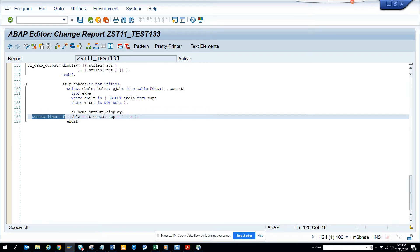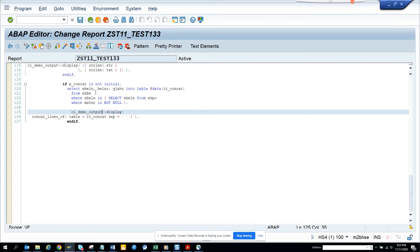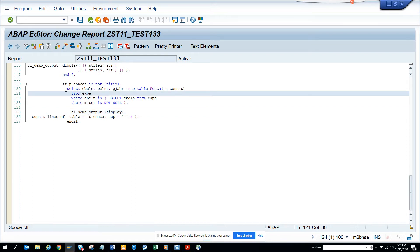Okay, so here this is a small example. There might be a requirement where you want to put all the data of a particular internal table in one line, like a header or something. Then you can very much use this functionality. So how I have written the code?